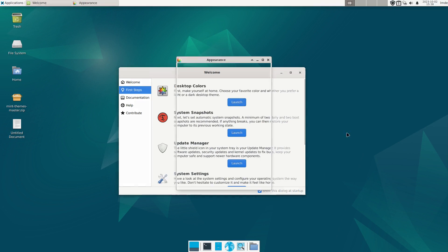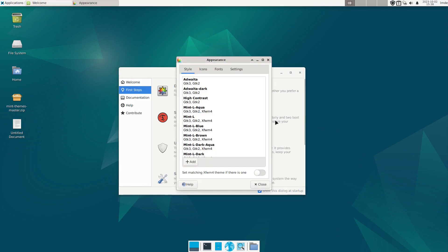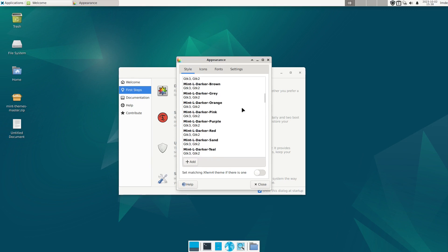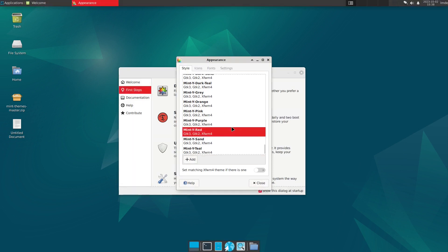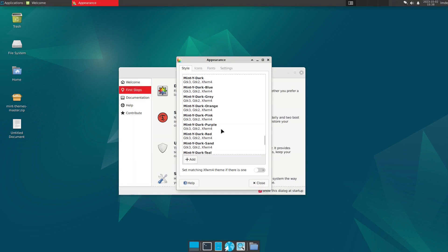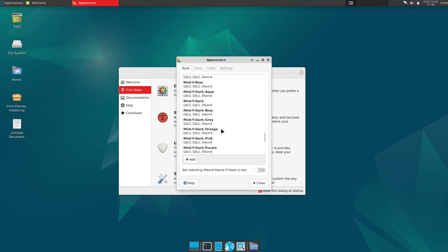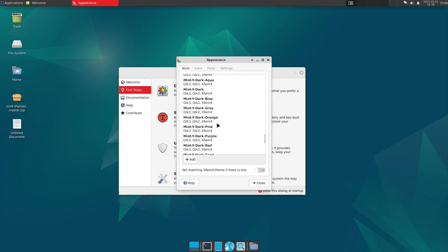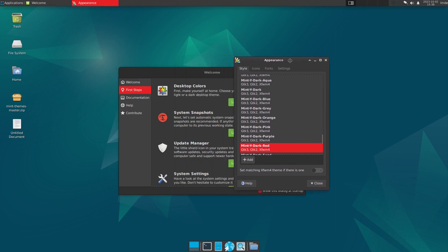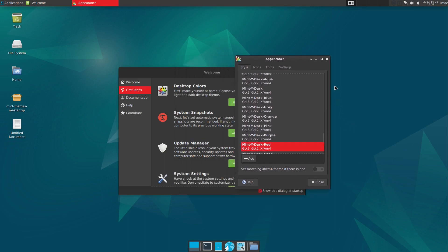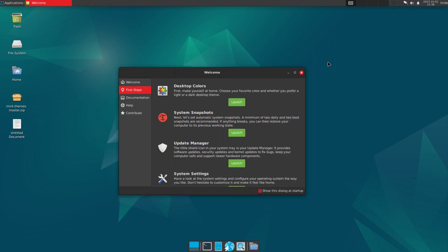So desktop colors. This is taking us to the appearance tool, which is something that is now built in here. It does look like we do not have to do anything else with our themes. We can just choose the themes that we want. Let's go with the Mint Y Red. Maybe, or should we do the Mint Y Dark Red? I don't know. What do you guys like? The dark or the non-dark better? We'll go ahead and do the dark since this is a video.